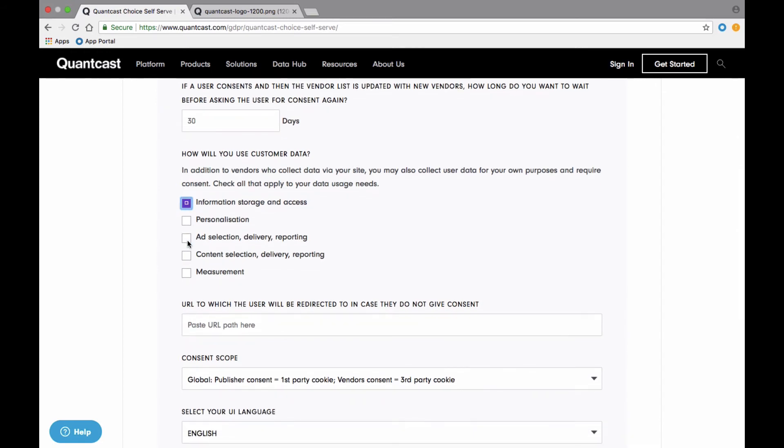Next, if a user does not provide consent, enter the URL the user should be redirected to. I'm going to leave this blank, but you could redirect users to the website's privacy policy page, for example.